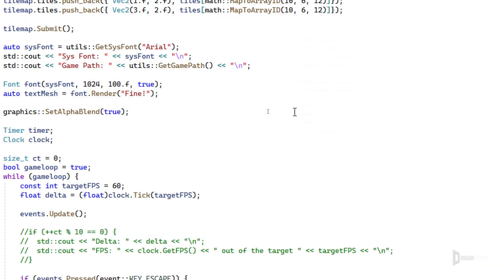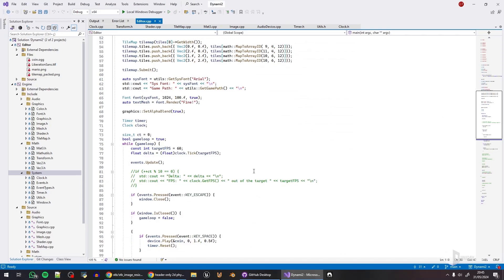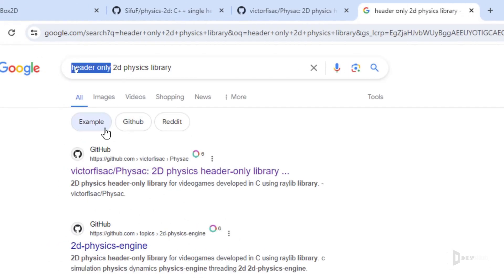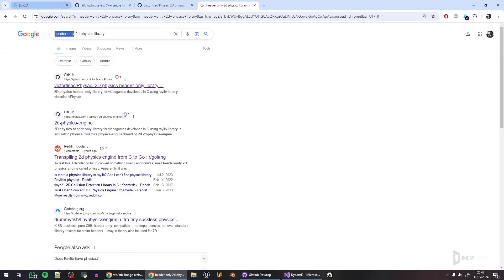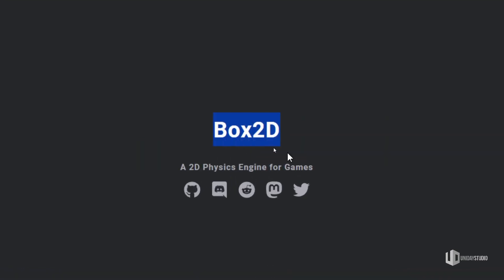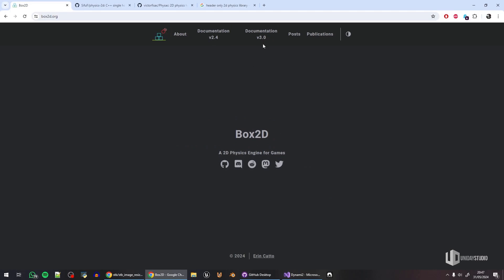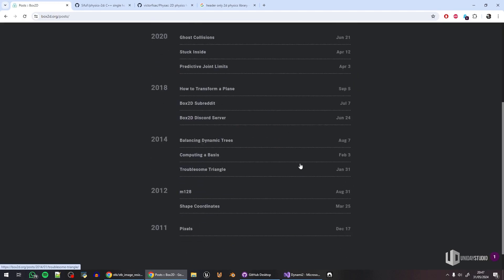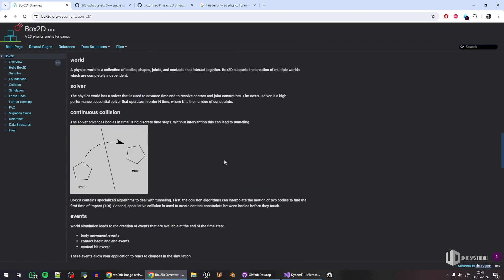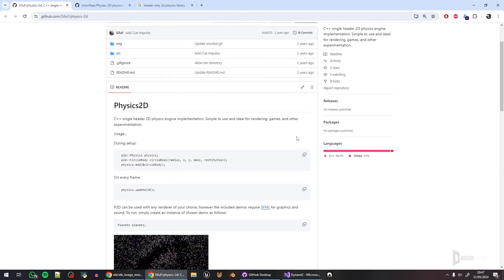That's why I'm not sure if I'll use an existing physics engine. I was looking at some options — we have a lot, especially for 2D, and I'm biased toward header-only libraries. The first one worth mentioning, though it's not shown here, is Box2D — a very famous 2D physics engine used in many games with good documentation. It's a solid choice, but I'm not sure I want to use it.